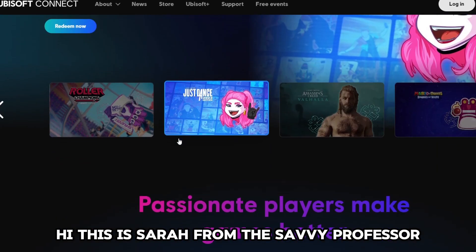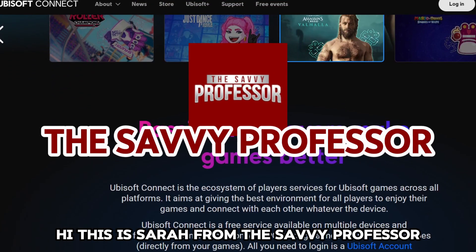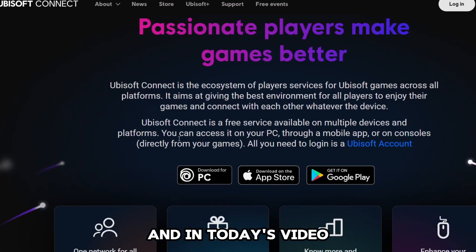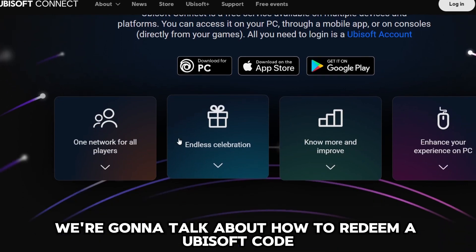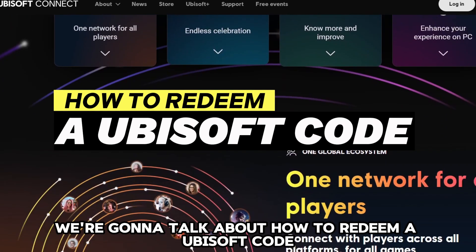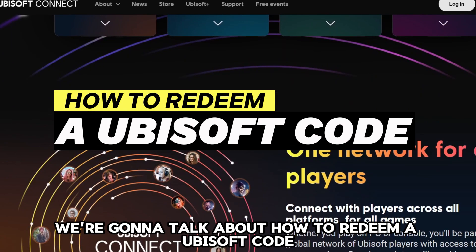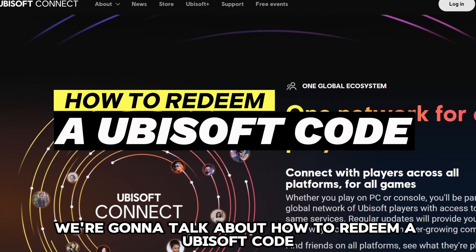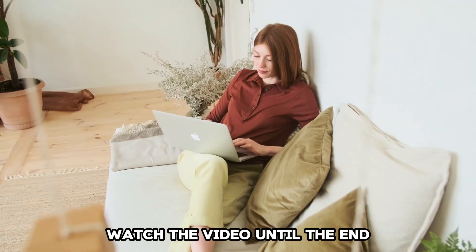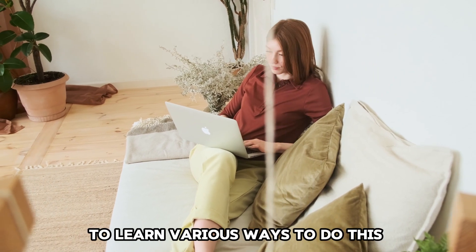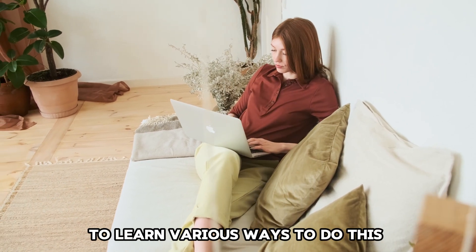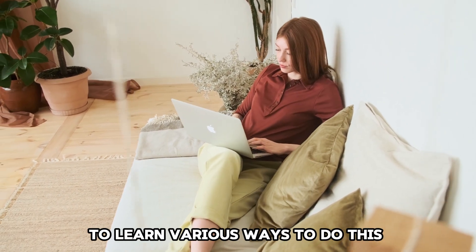Hi, this is Sarah from The Savvy Professor and in today's video we're going to talk about how to redeem a Ubisoft code. Watch the video until the end to learn various ways to do this.